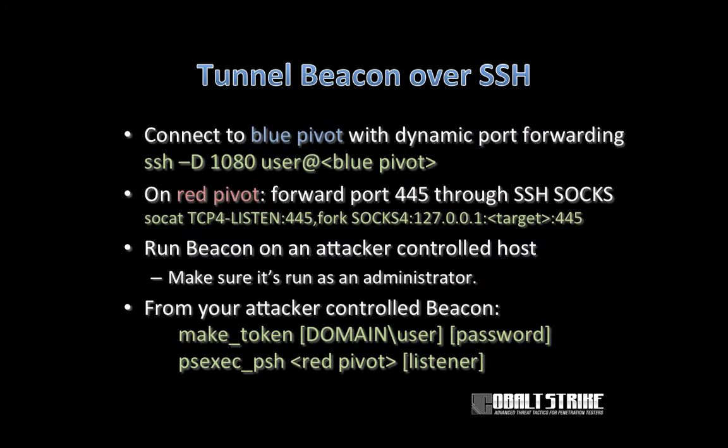To tunnel beacon over SSH, connect to the UNIX target in blue space, the blue pivot, and make sure that you enable dynamic port forwarding when you do so. That's the dash D flag followed by a port in SSH. The dash D flag stands up a SOCKS proxy server that forwards any connections it receives through the SSH tunnel.